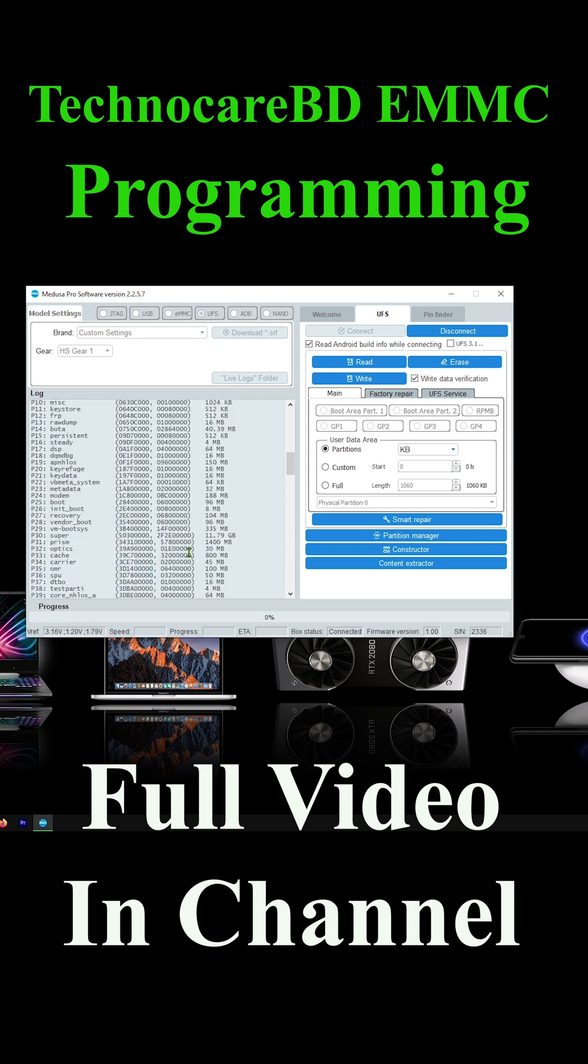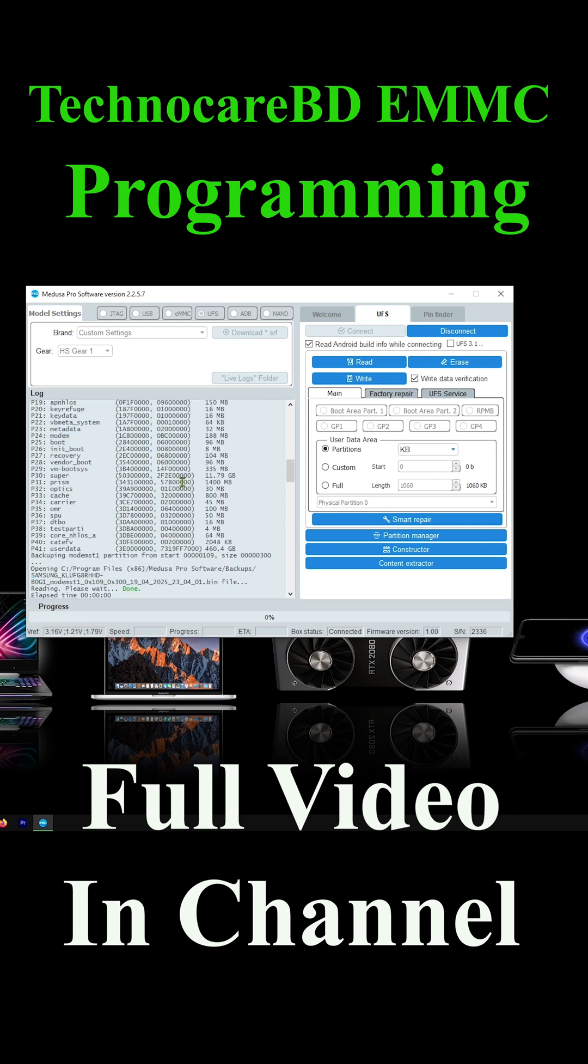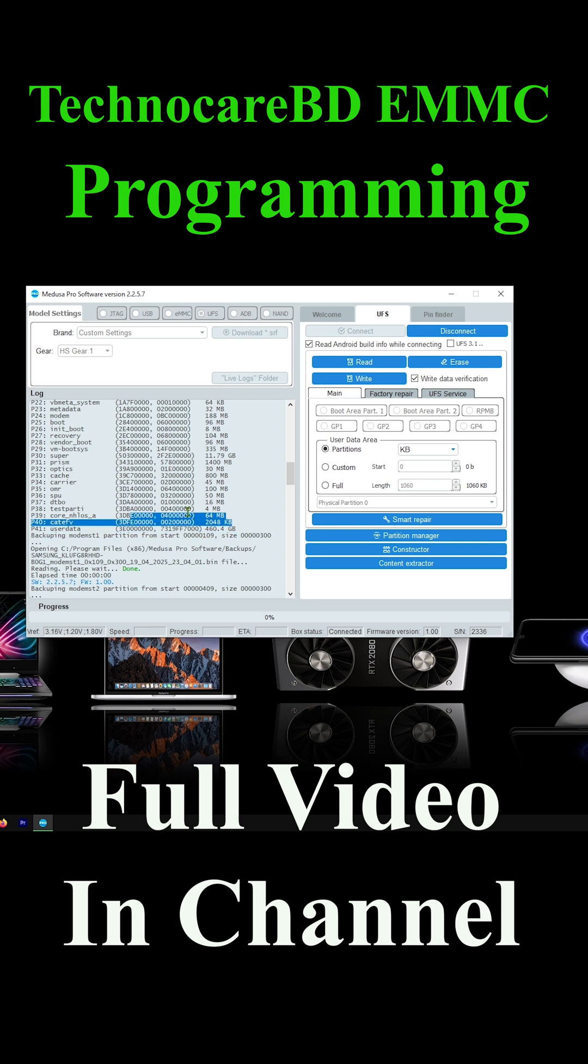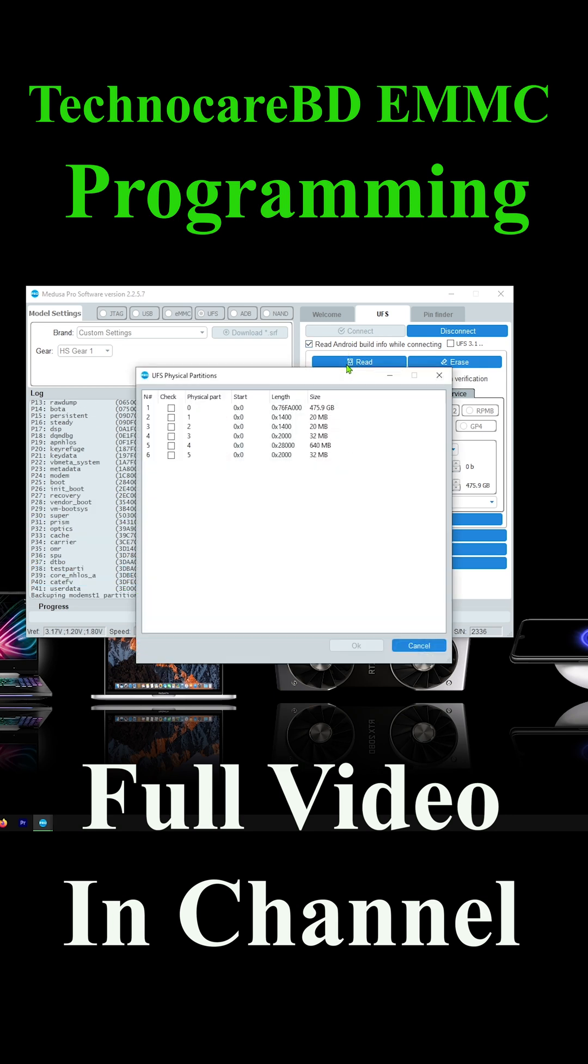After save all file we need to back up all logical unit number partition file. Logical unit number partition name LUN. Backup all LUN except LUN zero.